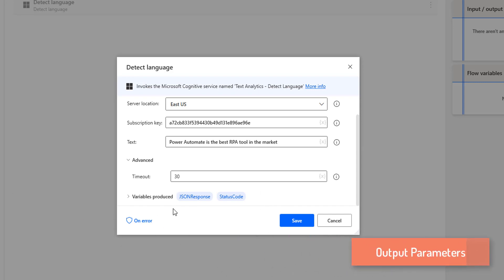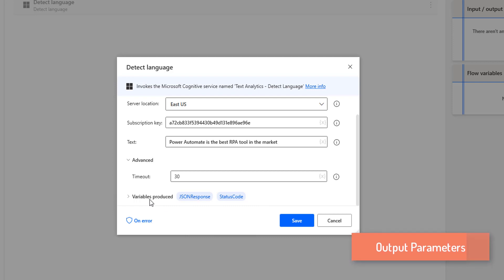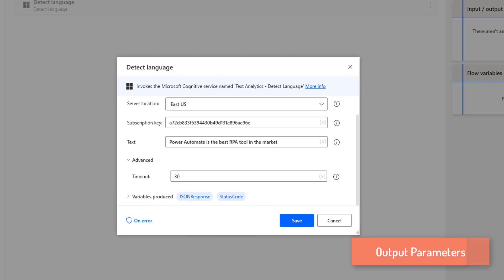If you see the variables produced, these are the output parameters we are going to get. One is JSON response and the other is the status code. JSON response is the JavaScript Object Notation — a standard text-based format for representing structured data. Status code 200 indicates a successful request, whereas 400 is the bad request response, which indicates the server cannot or will not process the request.